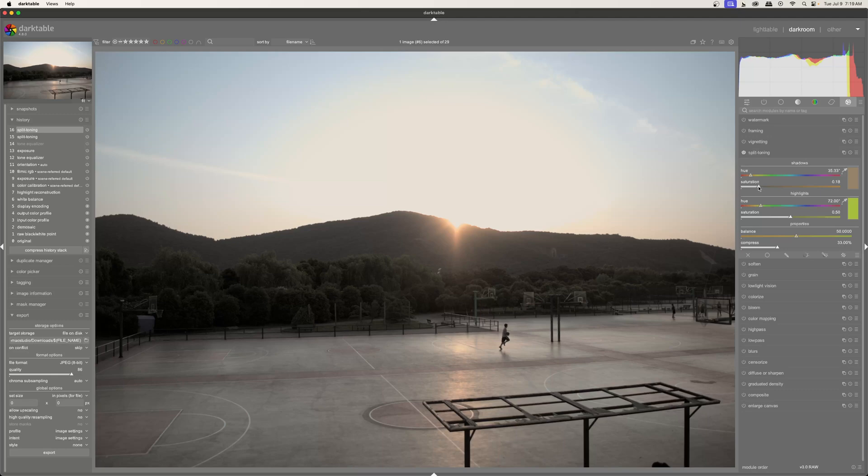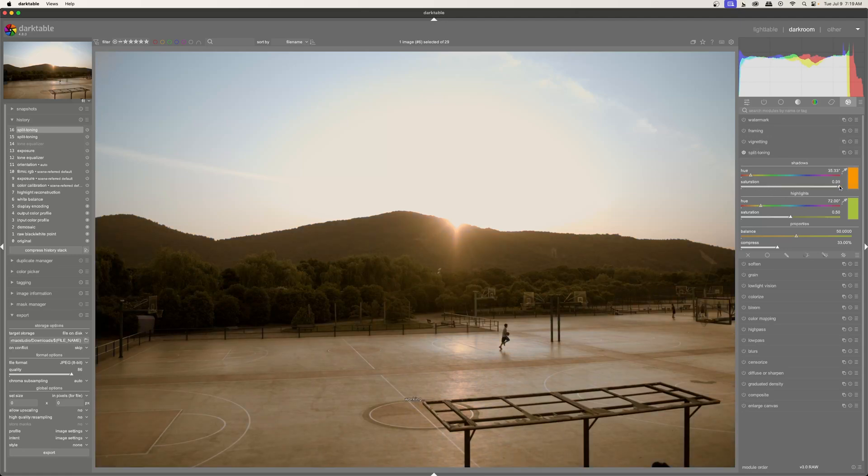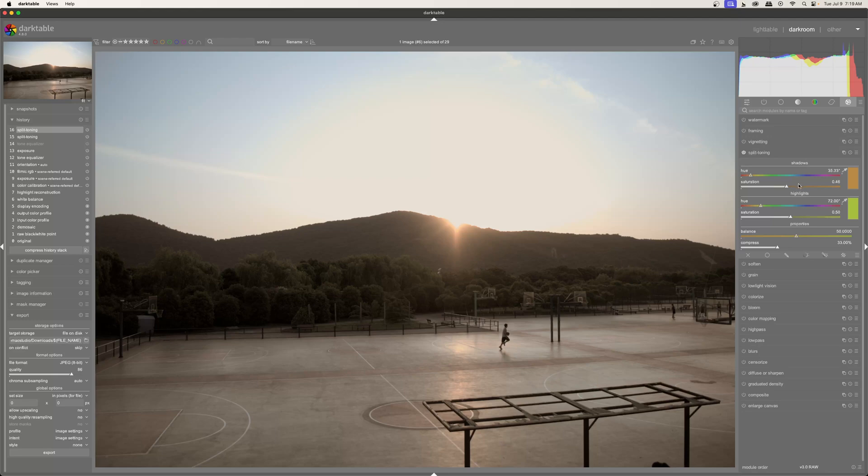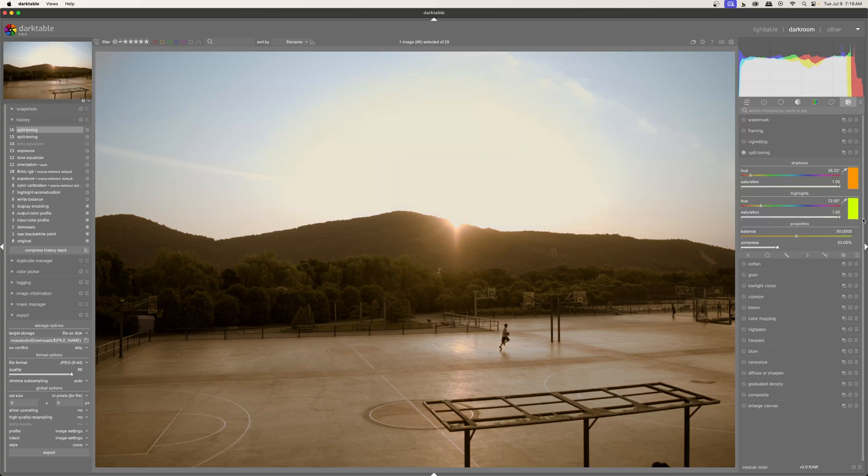And then we have the saturation slider. And of course, the saturation is how much or how little of the color is applied. I'm going to just go ahead and turn the shadows saturation all the way up. And I'm going to turn the highlights saturation all the way up. Let's make this something different.